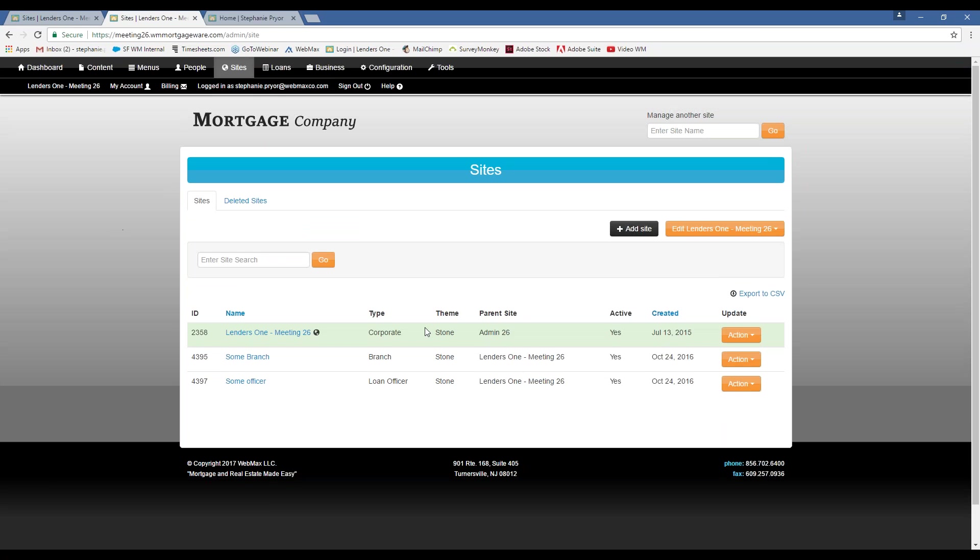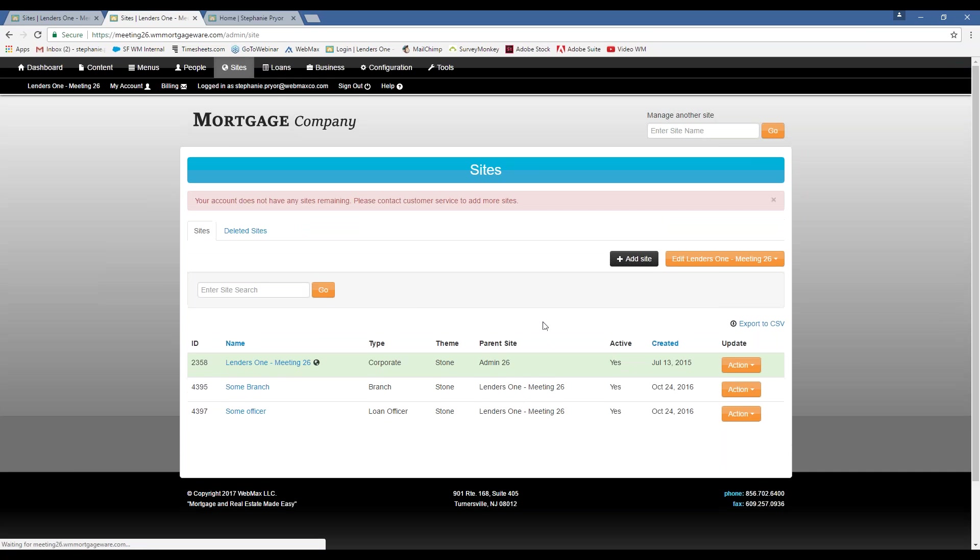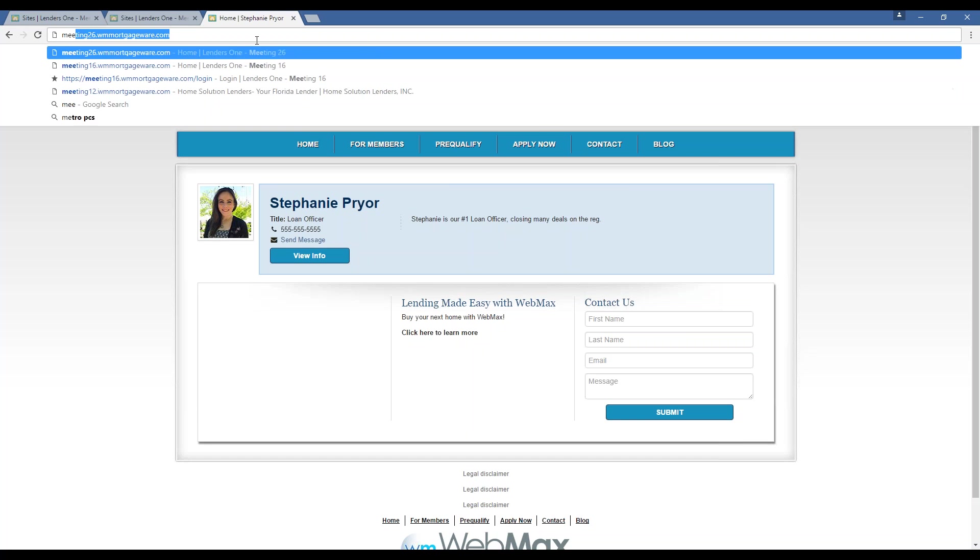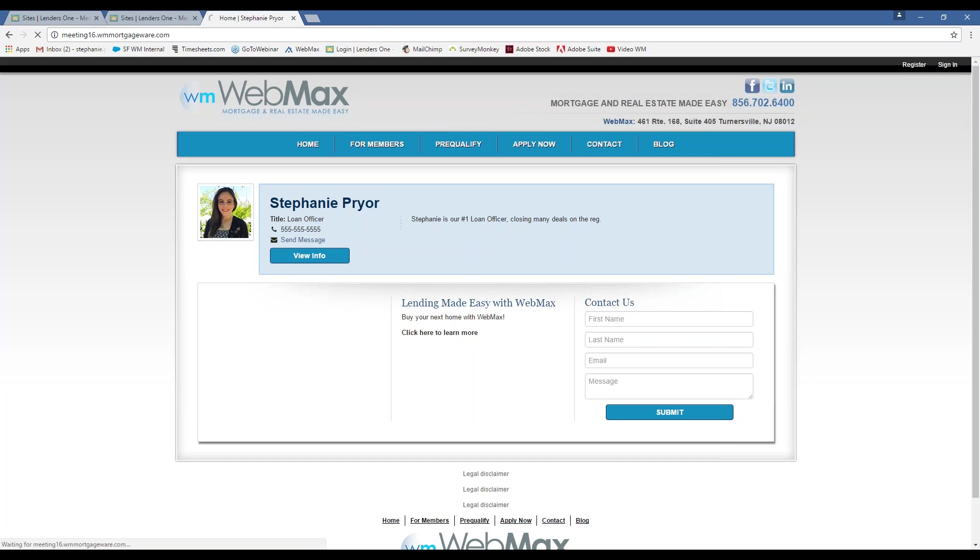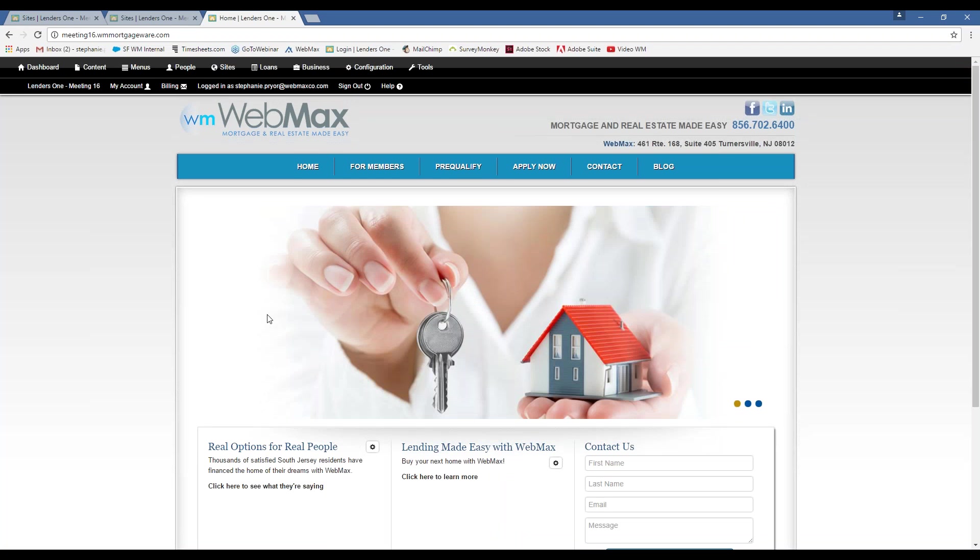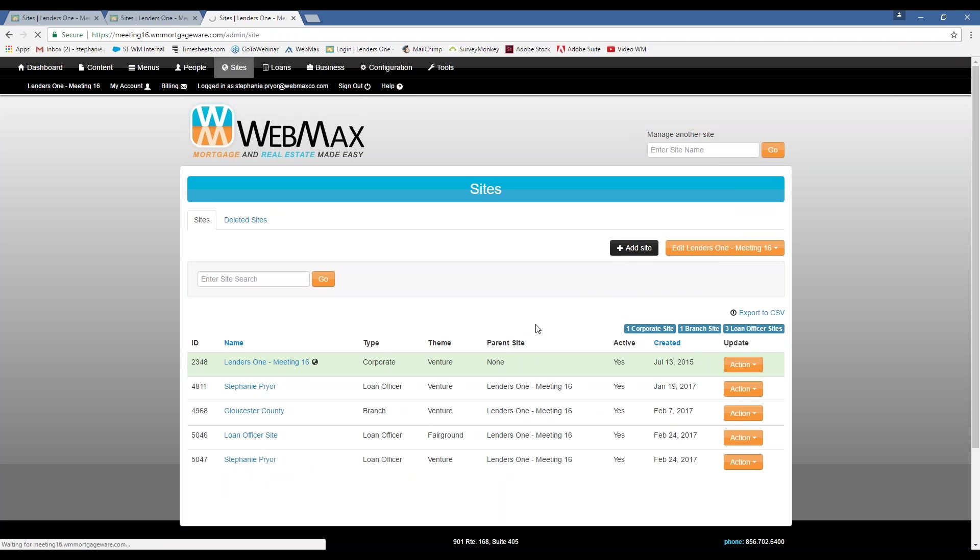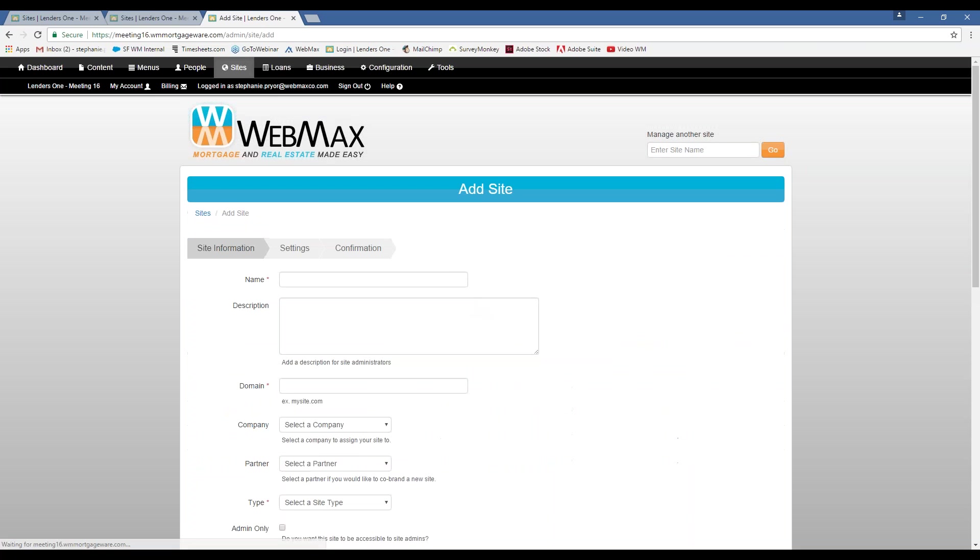And then you can also manually create sites. And it's, again, going to give you a list of every site that you have and the type of site that it is. But for now, we'll just stick with loan officers.